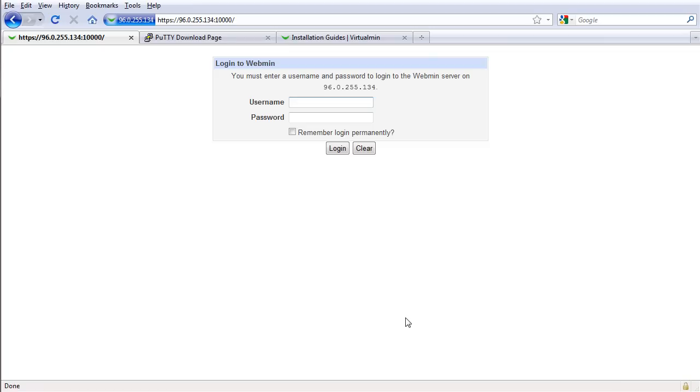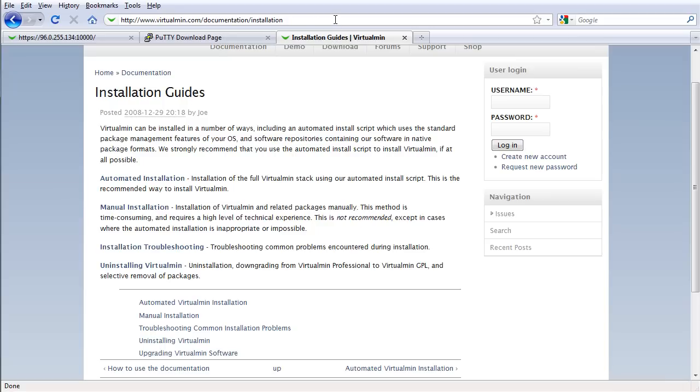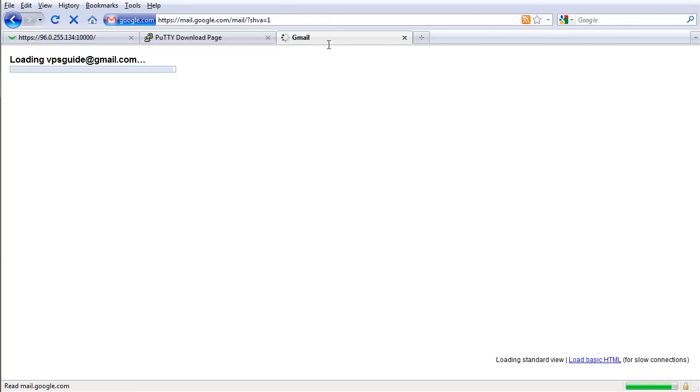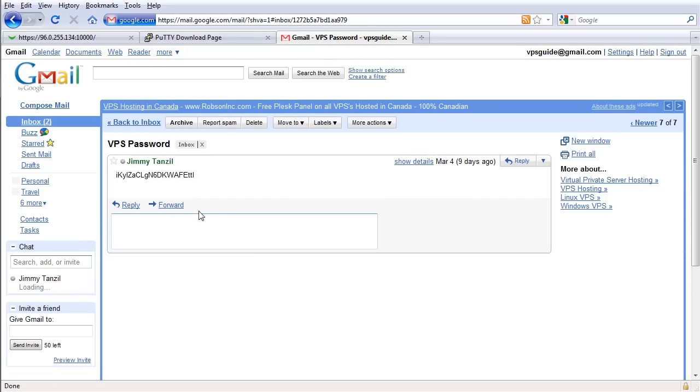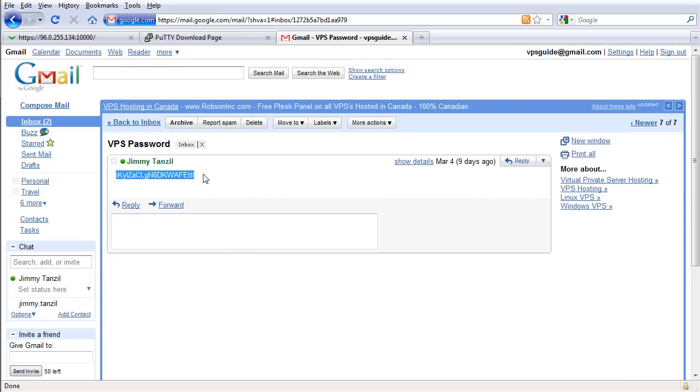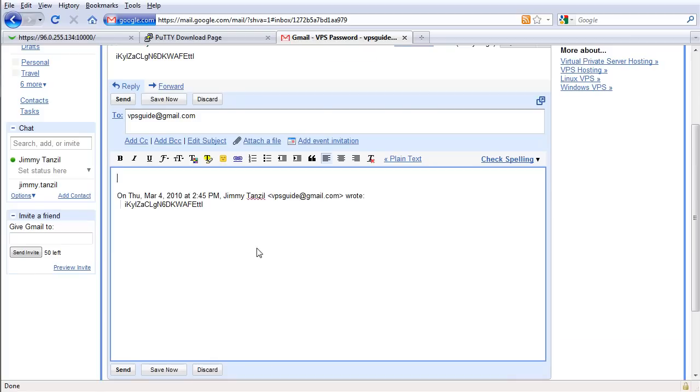You will see the login page, right? So we're ready to go now. Just click here to remember the login and I'm gonna login with root and my password. Let's grab that again. I always store it in my email account.